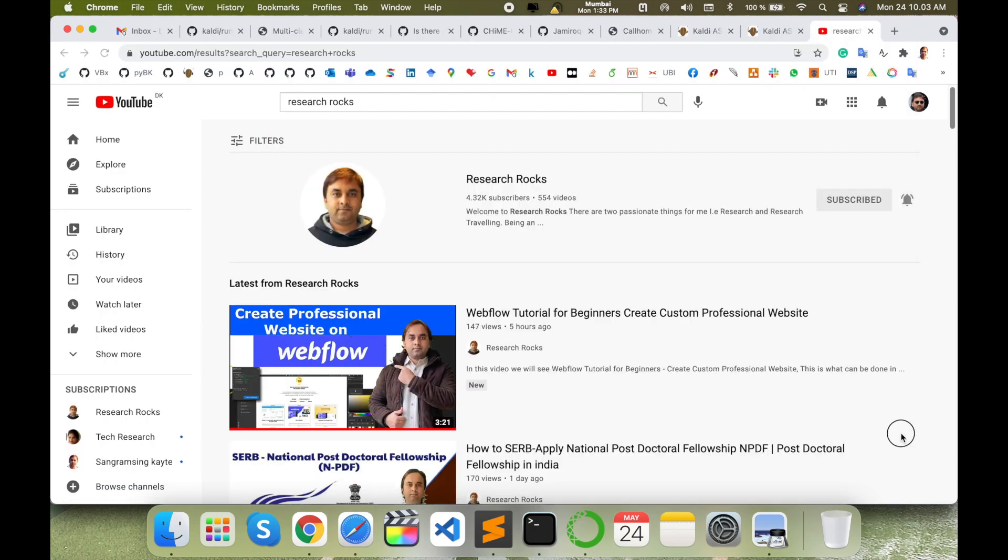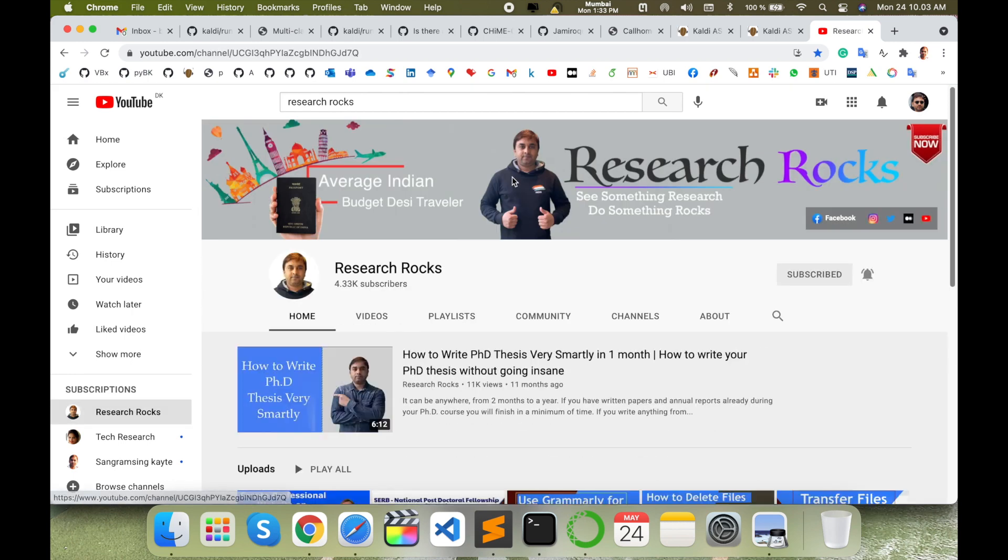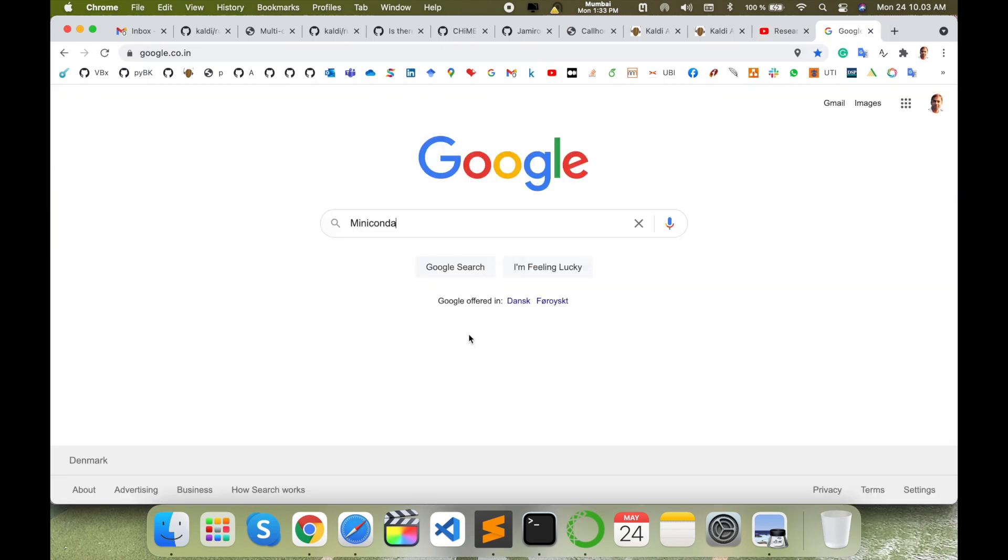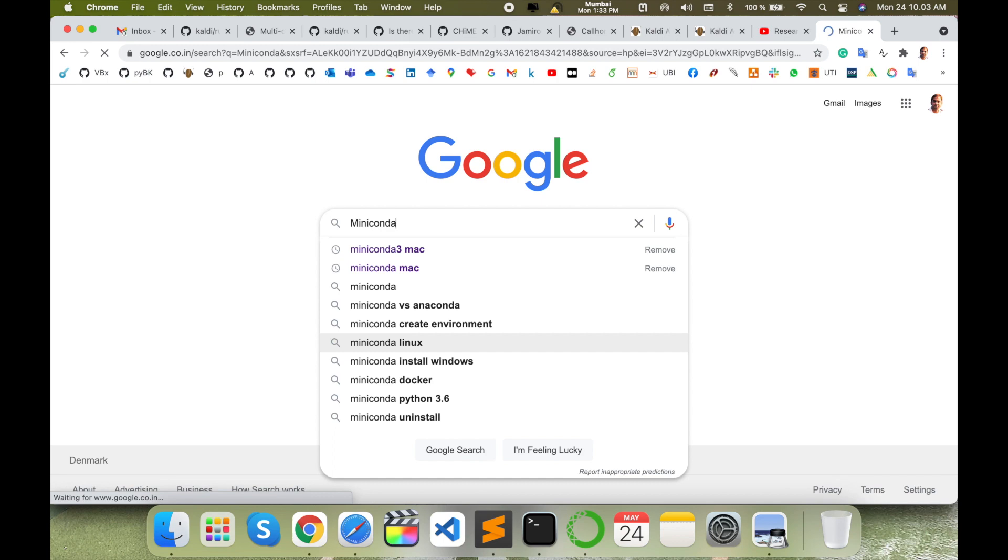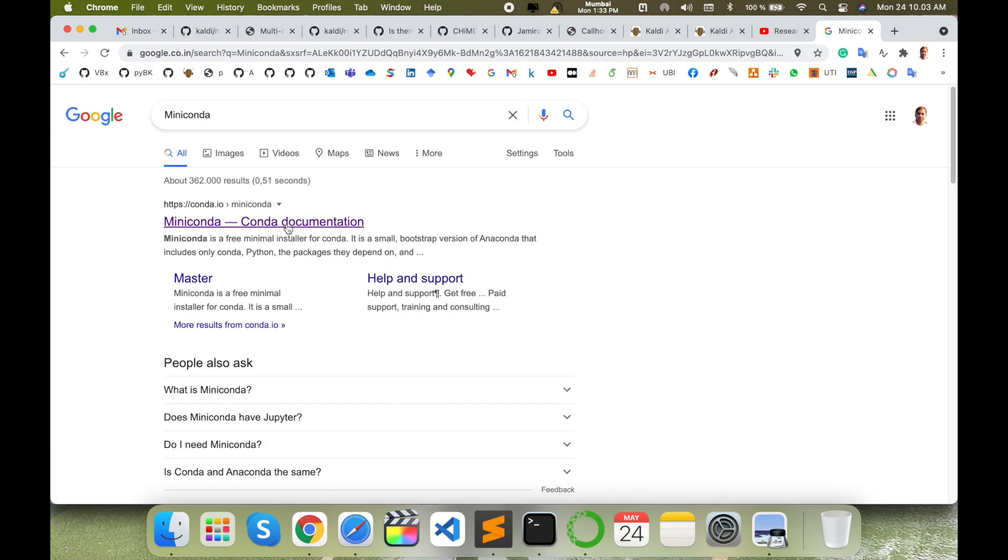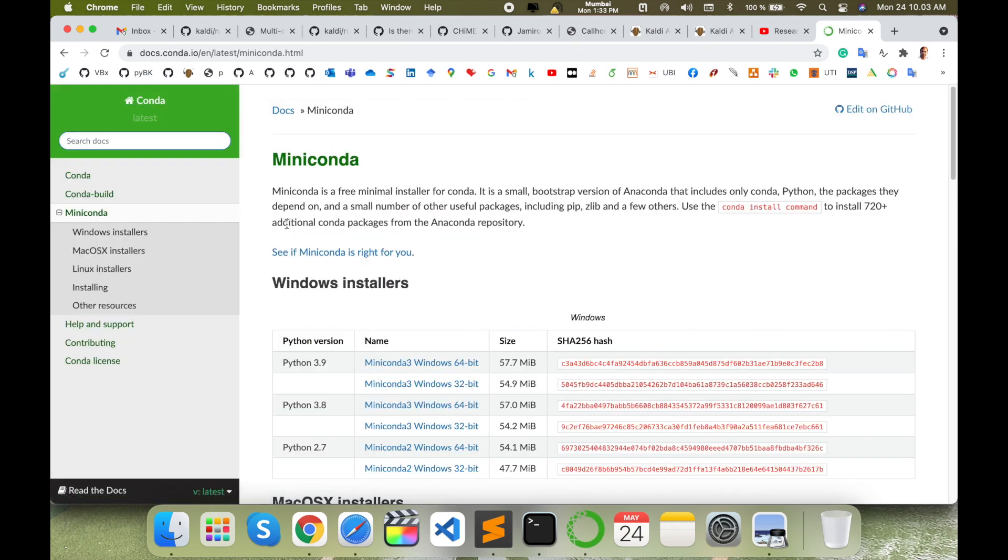As a demonstration, before we start, please subscribe to our YouTube channel Research Talks. Simply open Google and just type here Miniconda. The first link is displayed here - just click here and look at this.